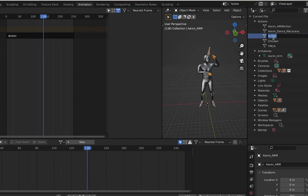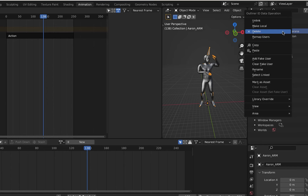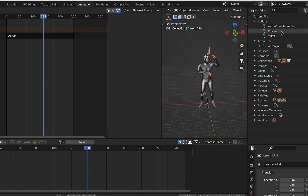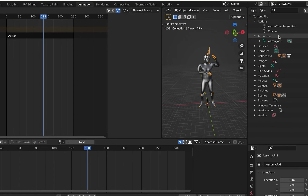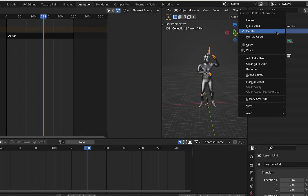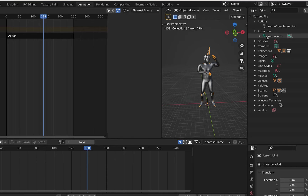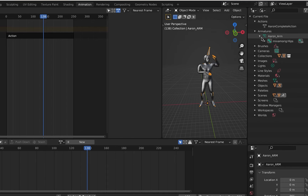Be aware, however, that this method is destructive. Now rename that action and delete the other actions in the outliner. You should have only one action and one armature left.